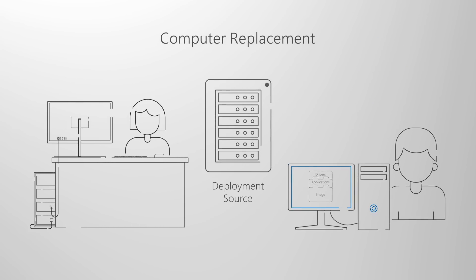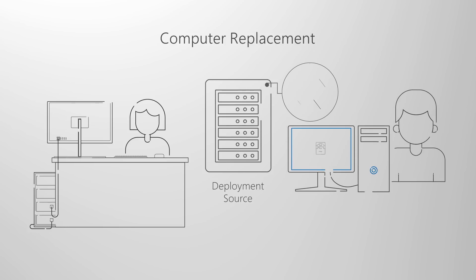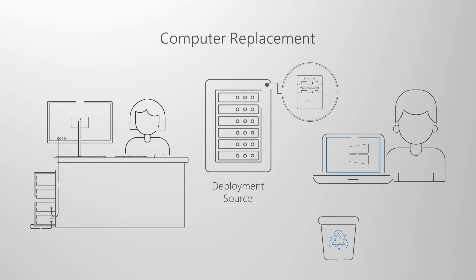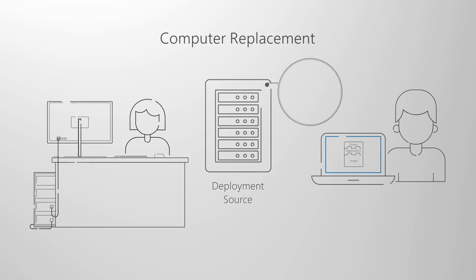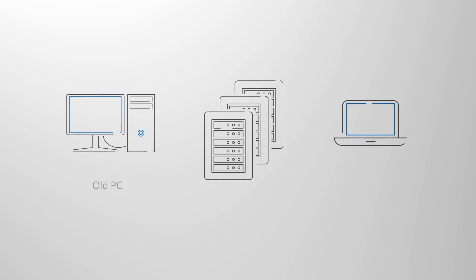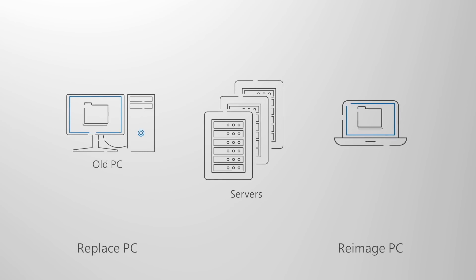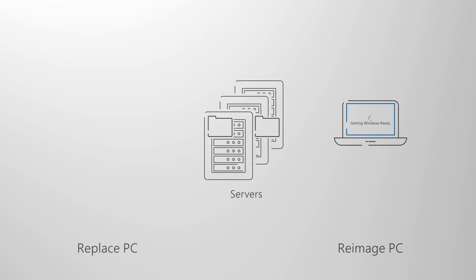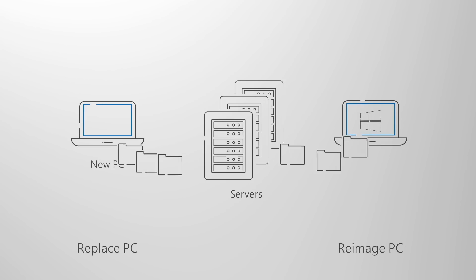Last is computer replacement. Here, as the name implies, you're replacing a PC with another PC. In this case, there's often a backup of user files from the first PC to a central location, then a restore of those files back to a second PC.